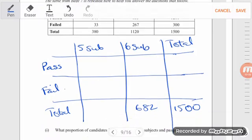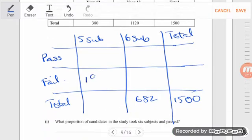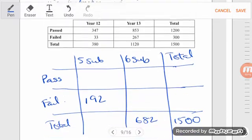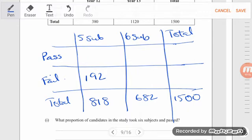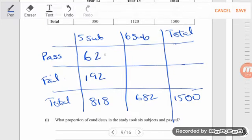192 failed — those taking five subjects, 192 failed. Let's grab our calculator. 1,500 minus 682 gives me 818. So here we're filling out our totals. We've got two numbers now that can help us finish this. 818 minus 192 is equal to 626.